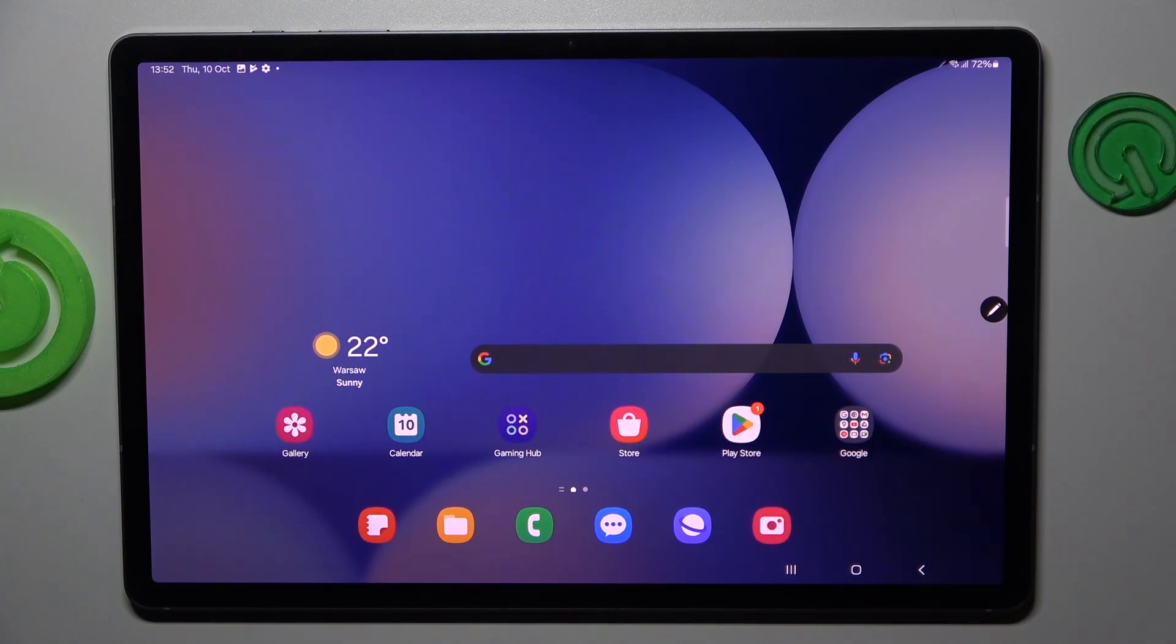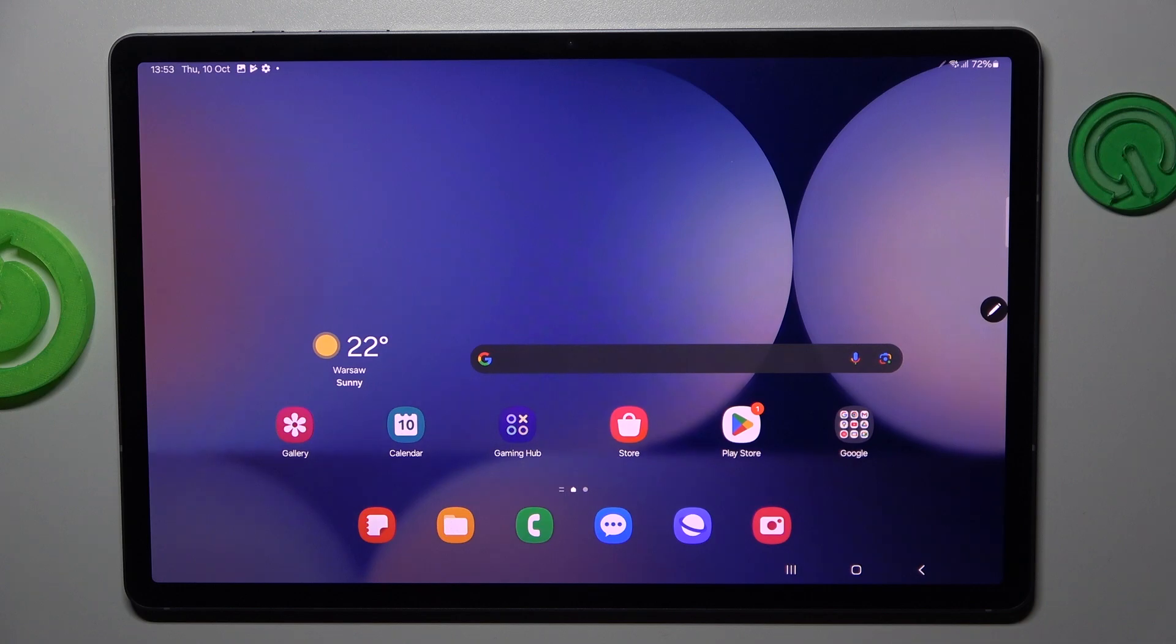Hi guys, welcome to Hardest Info channel. Today I have Samsung Galaxy Tab S10 Ultra Plus and I want to show you how to manage your Google passwords on this device.